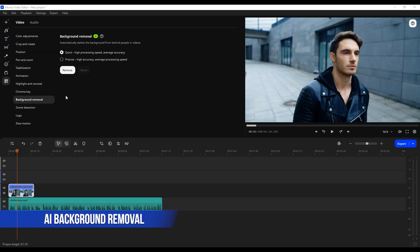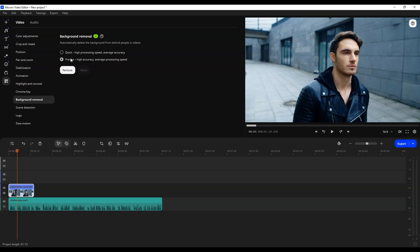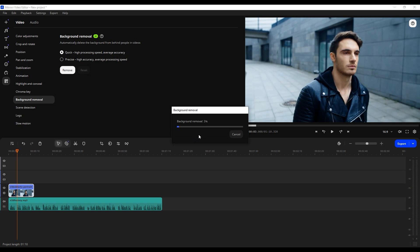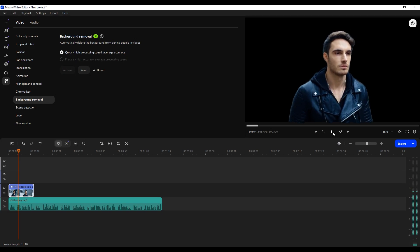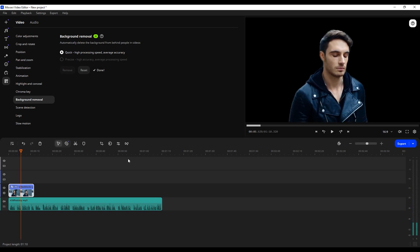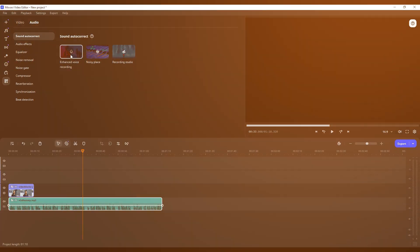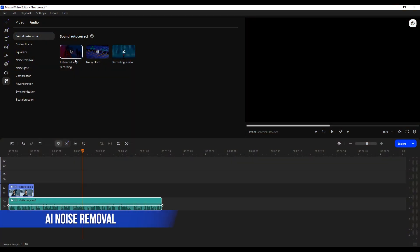AI Background Removal: Relying on green screens is a thing of the past. With Movavi Video Editor, you can seamlessly cut out any video's background and drop yourself into your favorite spot on Earth.